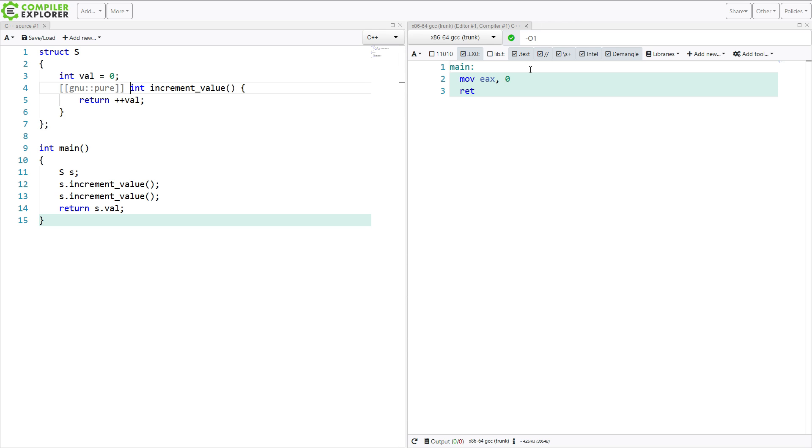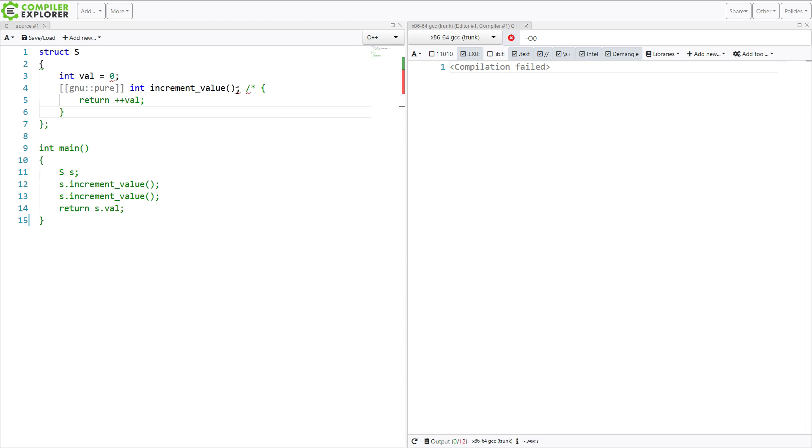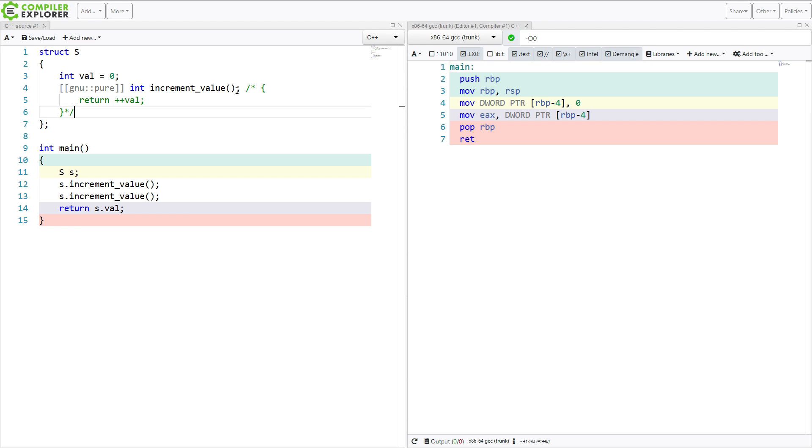And so lest you think that this is just the optimizer doing something goofy, I will take it back to optimization level 0 here. And you can see at no point does it actually call this function increment value. And in fact...